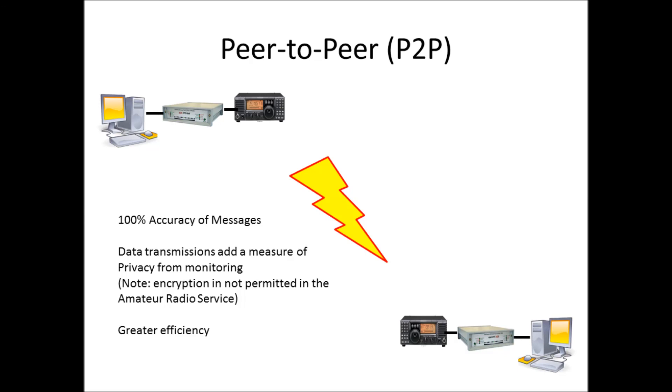Also data transmissions provide a measure of privacy for monitoring. I have to say encryption is not permitted in the amateur radio service, but if you have somebody out there with a scanner monitoring your traffic, they're only going to hear data bursts with this. Unless they have made the investment in buying their own modem and monitoring your link and knowing who's sending to who, they're not going to get readily access to your communication. It improves efficiency. There's greater efficiency with this system. I can transmit with data a full page of text much faster than anybody can read it over the air. That's a great benefit of the peer-to-peer capability of this system.